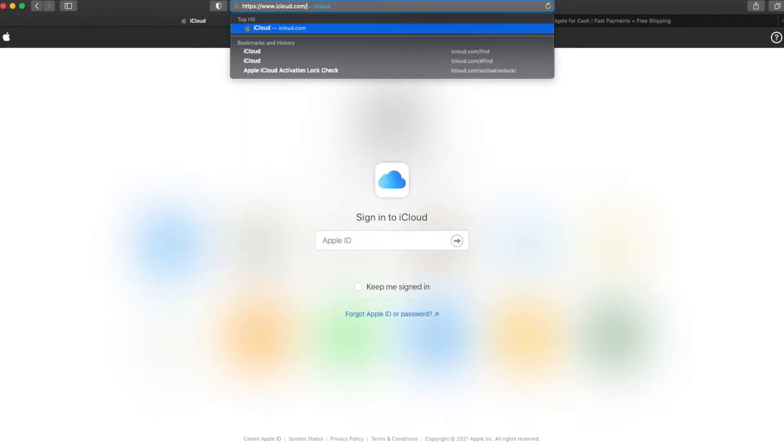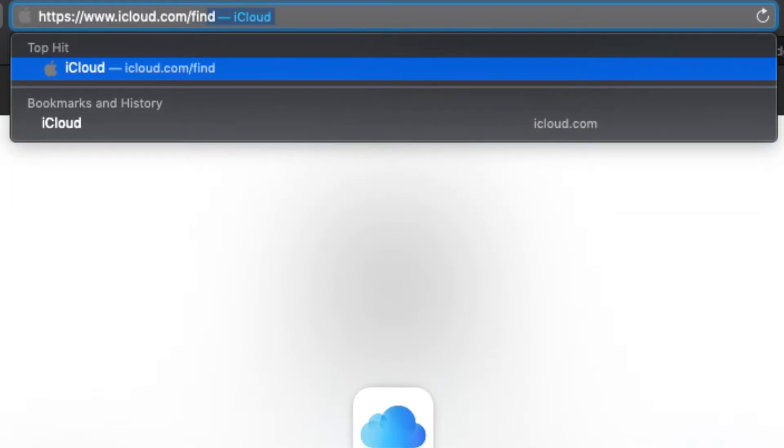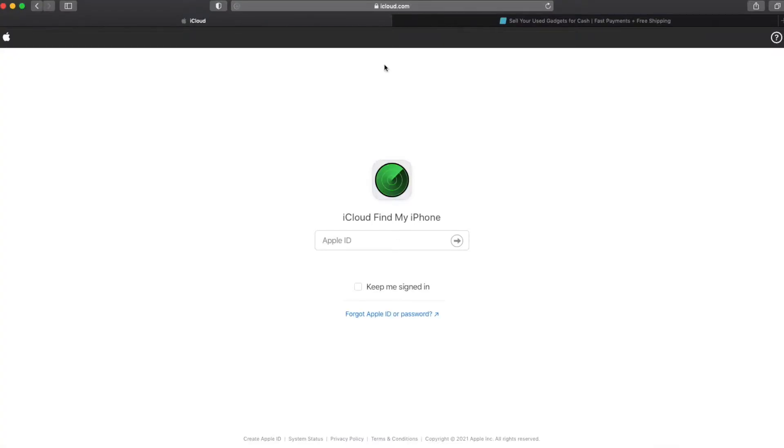All right, so you can remove an iPhone from the Find My feature from just about any computer that's connected to the internet. Here I've just got a Safari browser window opened up. And the website you want to go to is iCloud.com forward slash find. The keyword there is find. And that's going to take you right to the page that we need to be on.